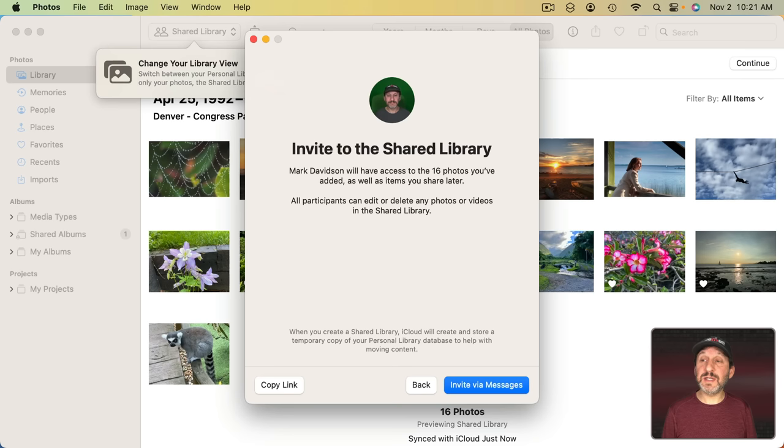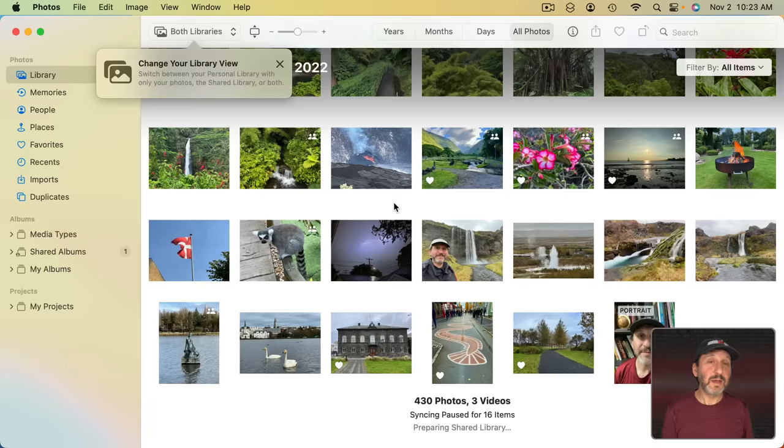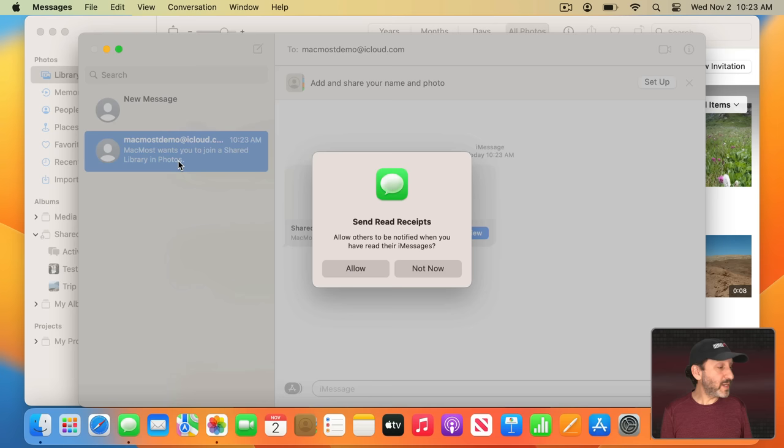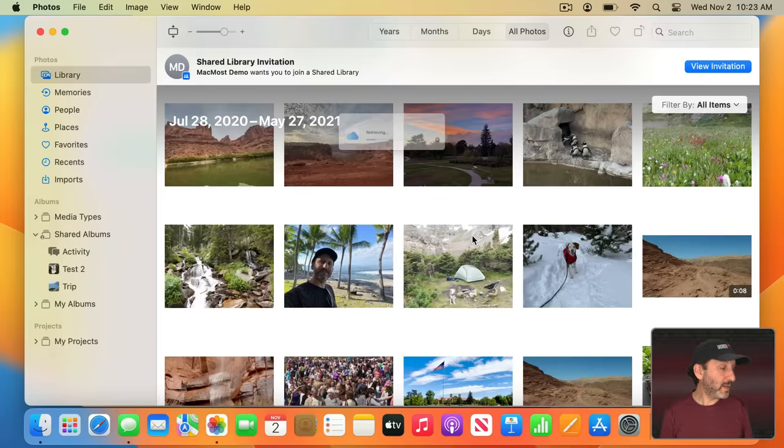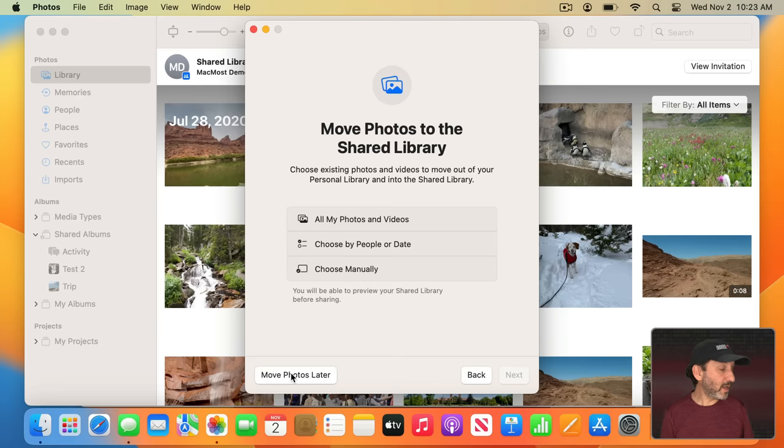Then I have to choose how to invite the other person. Do they get a message or I'm just going to copy the link and send it to them some other way. So I'll click Invite Via Messages and I get to customize the message if I want and Send. You can see I get the message over here on a different Mac that signed into this demo account and I get to Join and do all the same things. I can choose which of my photos I want to include. I'm just going to click Move Photos Later in this case.